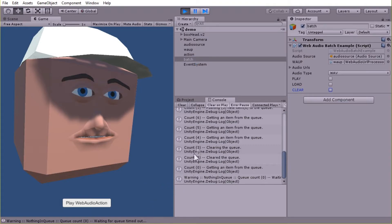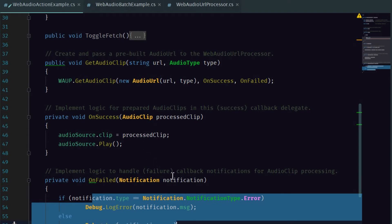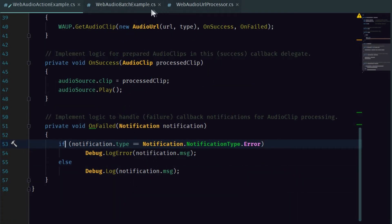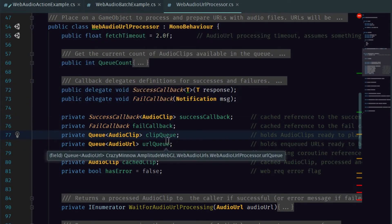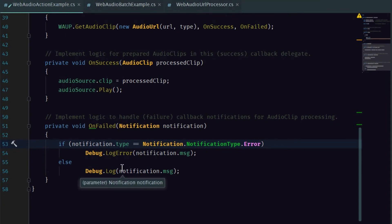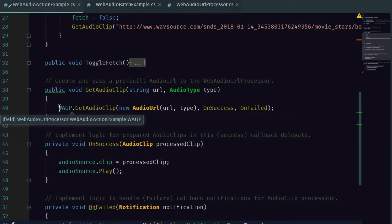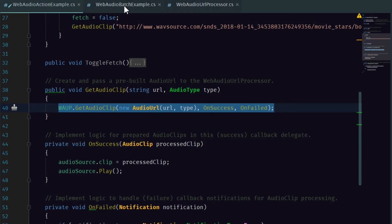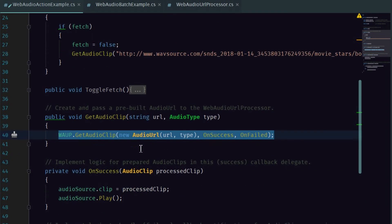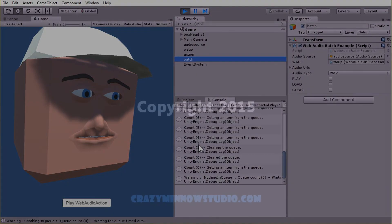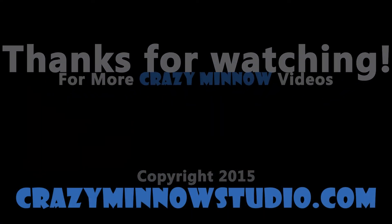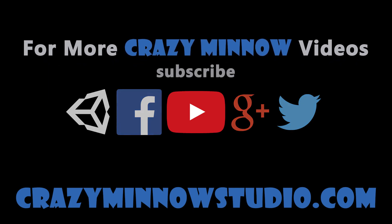The example files included for batch and single action mode are only included as a typical use option — they're not going to fit every option and they're not meant to. They're just meant to show you how to implement the Web Audio URL processor API. Any processing you want to do based on OnFailed or OnSuccess is your own, and how you call the implementation for a single action or batch action is entirely up to you. I hope that was helpful. As always, we look forward to seeing what you create. Thanks for watching and we'll see you next time.